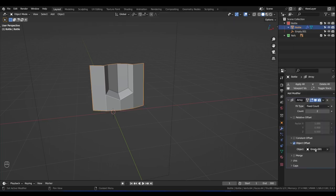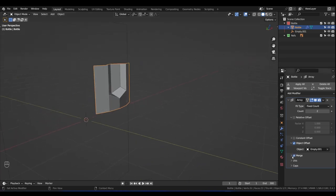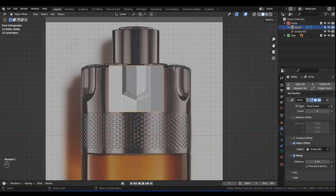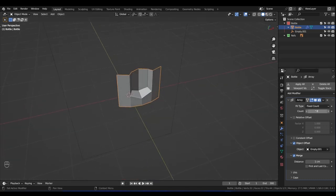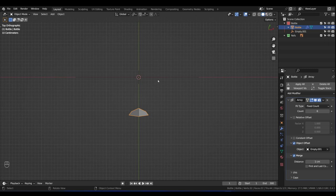Make sure Merge is enabled and we want a count of 6. Hold Ctrl and scroll the mouse wheel until we reach 6. Go back to front view to see what's happening. Remember I said there are six of these — three on the front and three on the back. Now that we've set this up, we've already created six of them. Press 7 for top view — press R and type 60, then Enter.